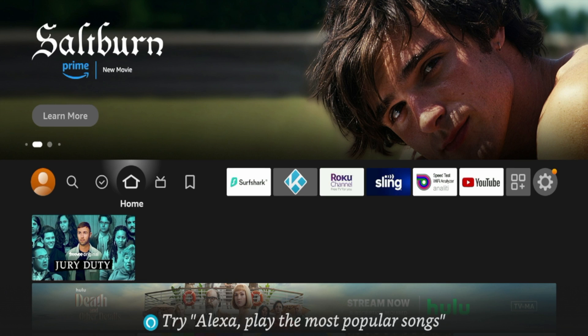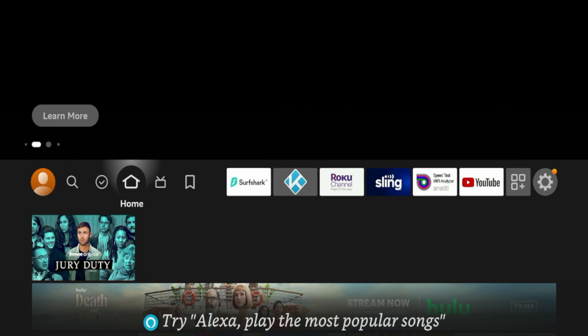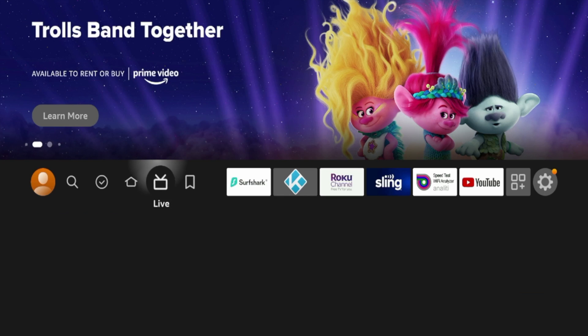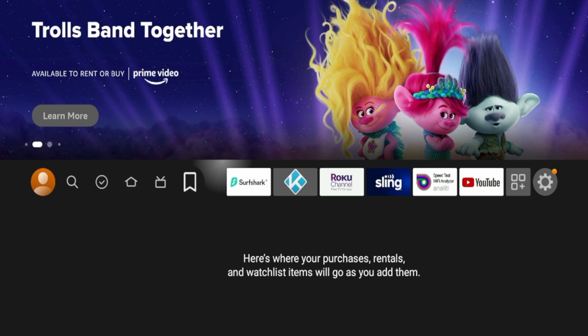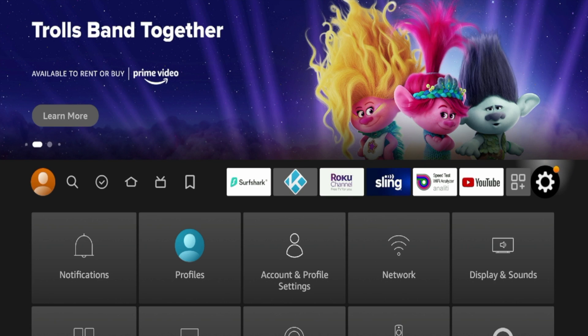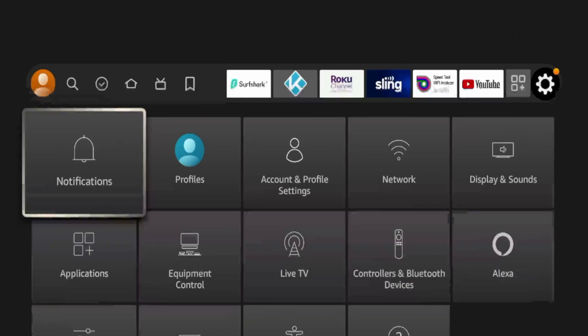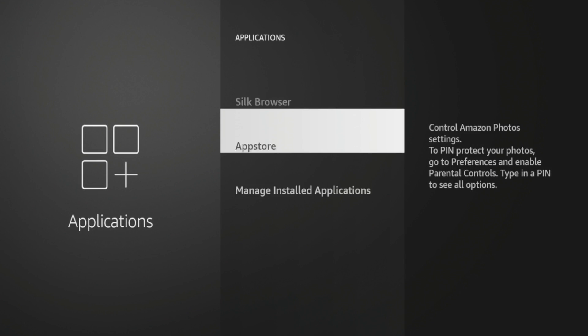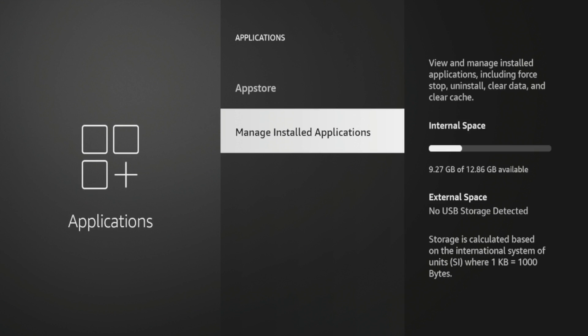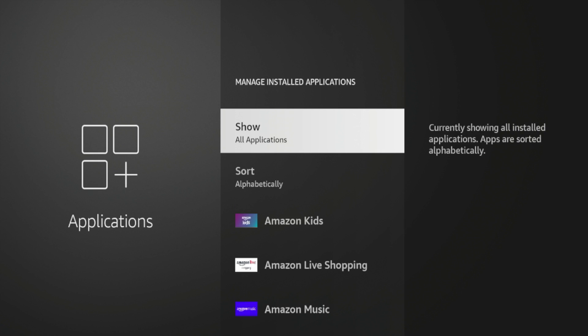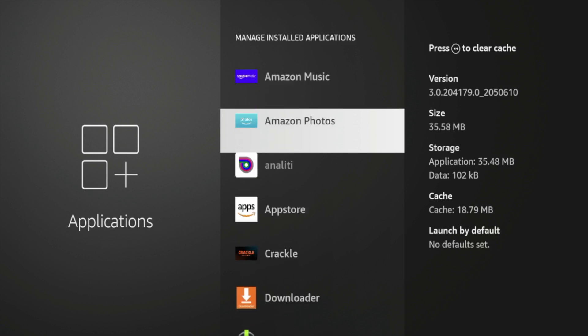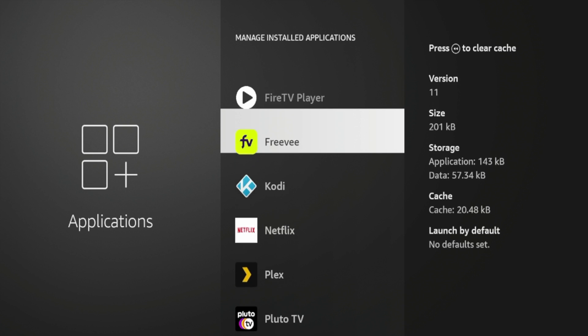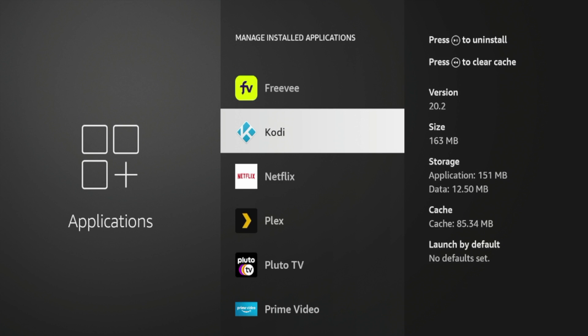The first thing we want to do is check what version of Kodi we are currently using. There's a few ways to do that. The first way is you can hover over the settings icon here, click Applications, and then click Manage Installed Applications, and then scroll down and find Kodi. So this is obviously organized alphabetically. You'll see Kodi here, and if I hover over Kodi, you'll see version 20.2. So that is how you know what version of Kodi you are running on your Fire Stick.